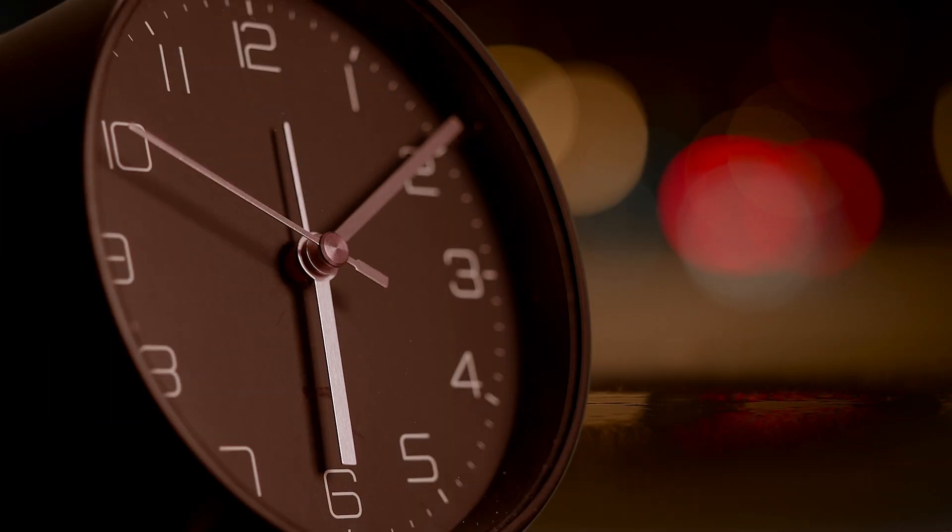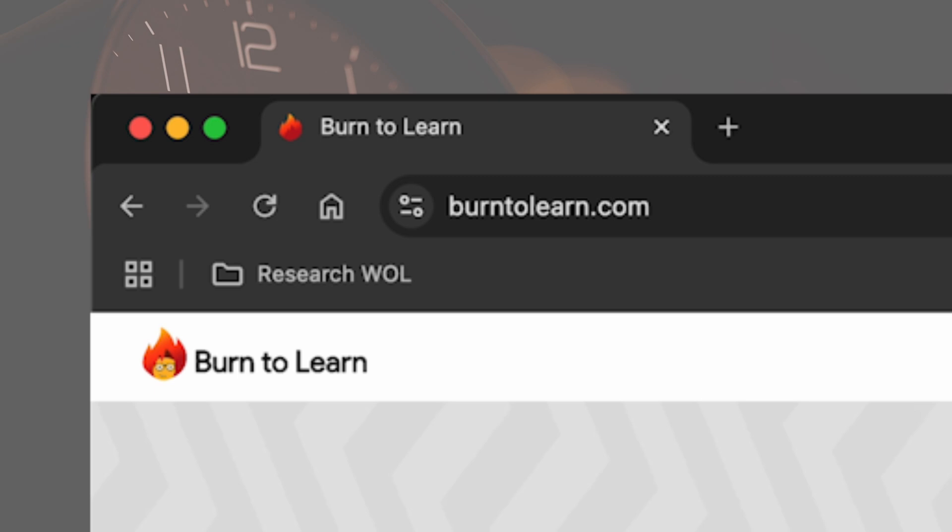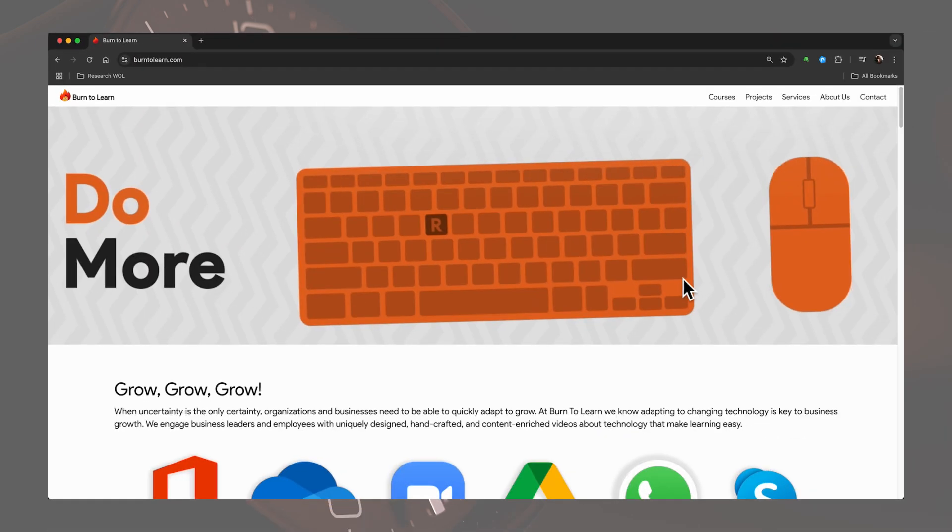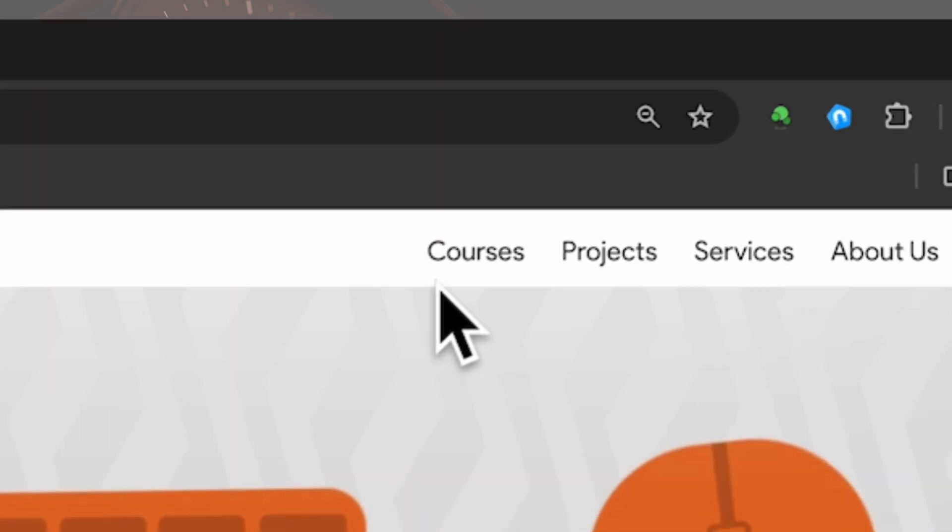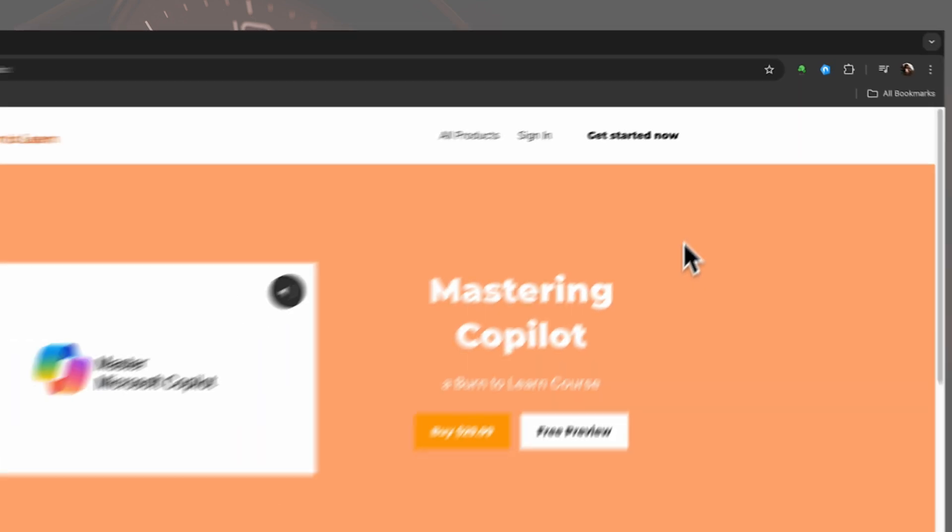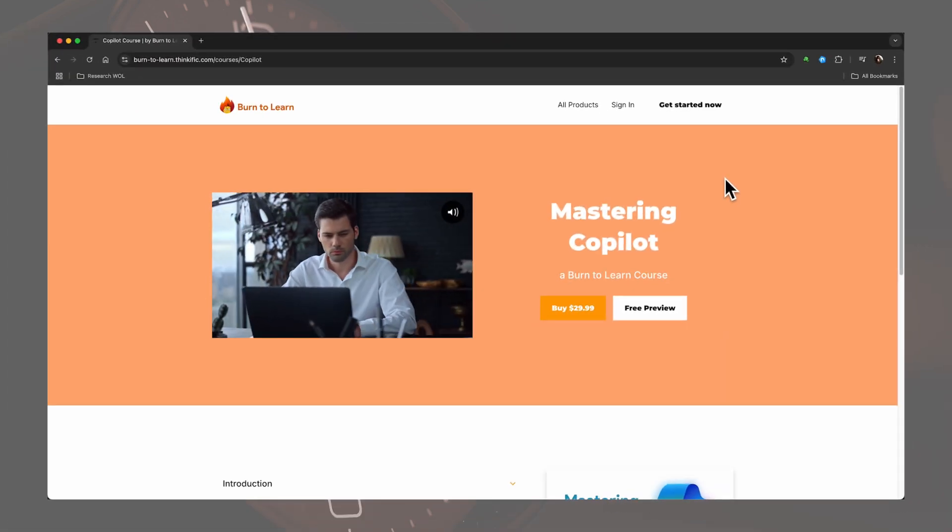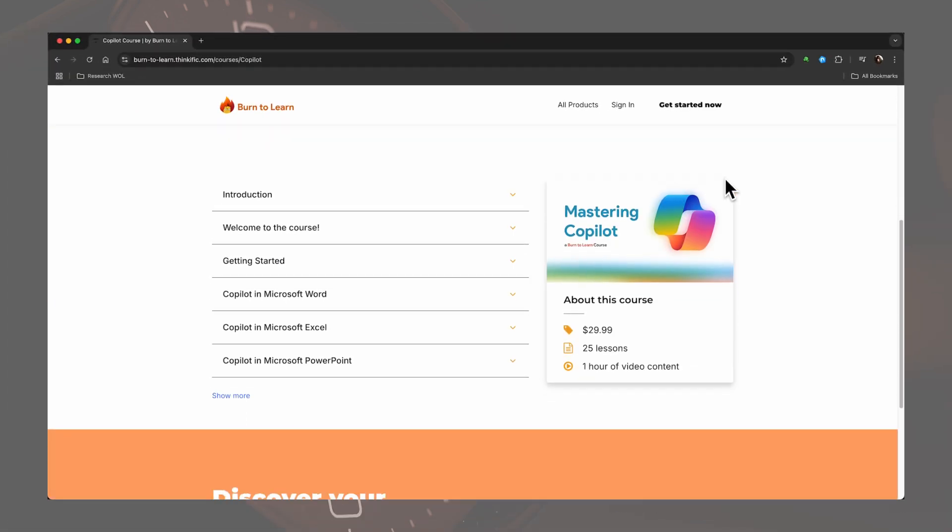Be sure to check out our course at burn2learn.com, where we demonstrate how Copilot transforms your Microsoft Office tools into an unparalleled productivity suite.